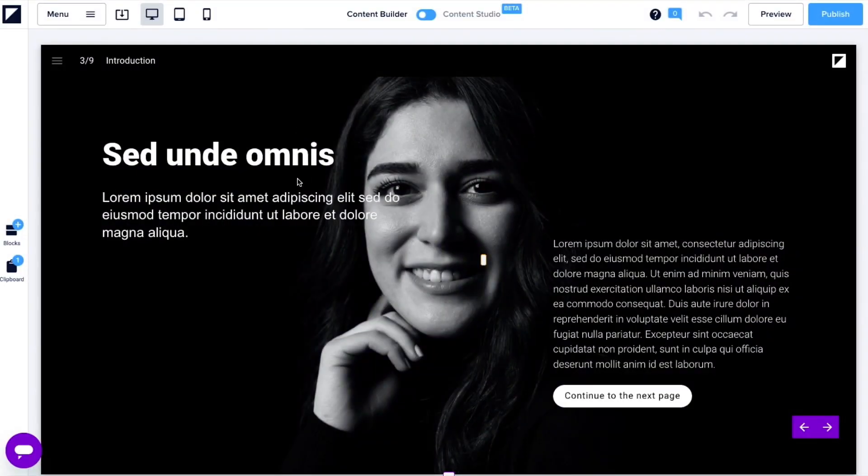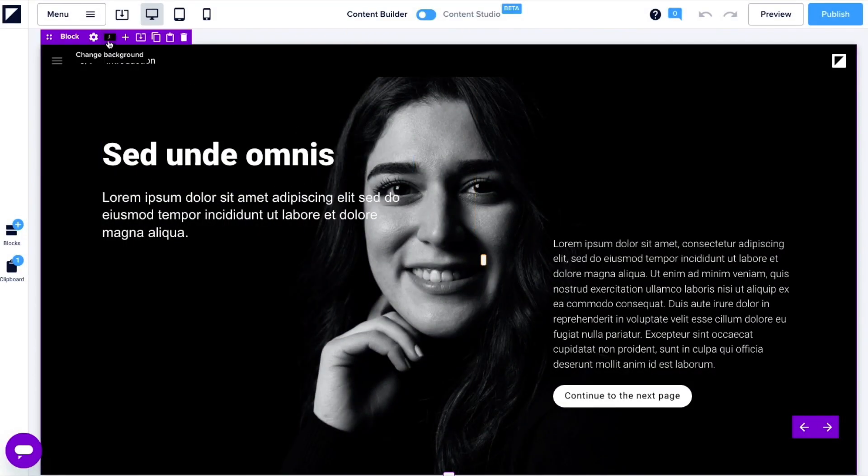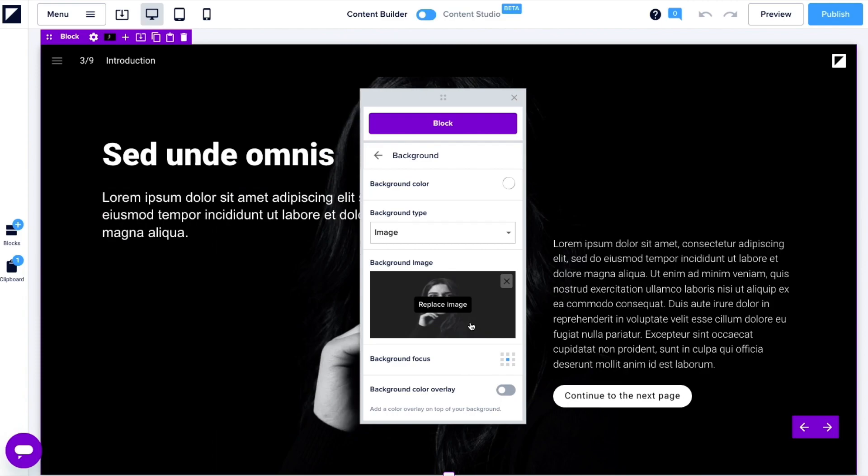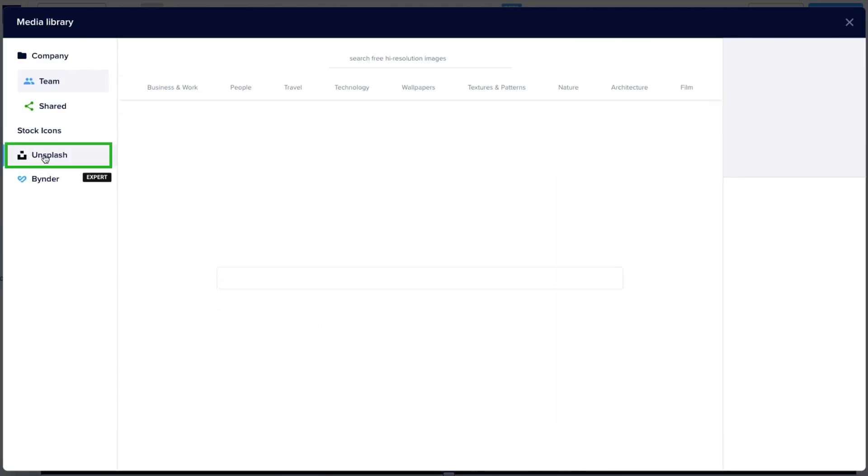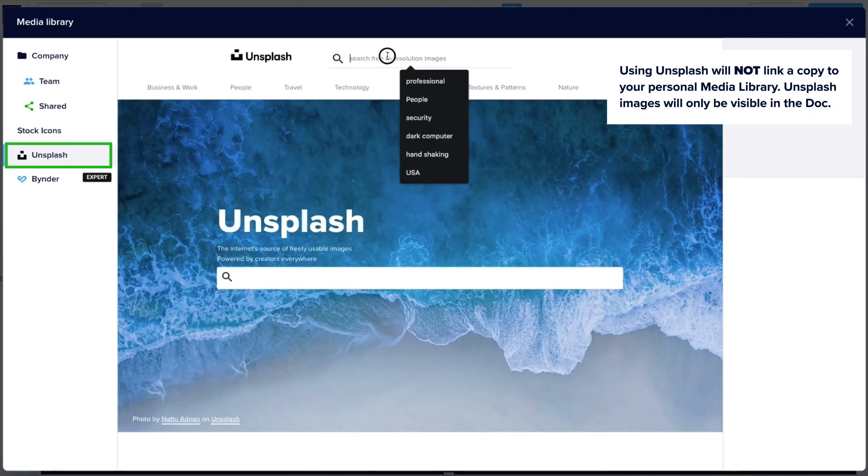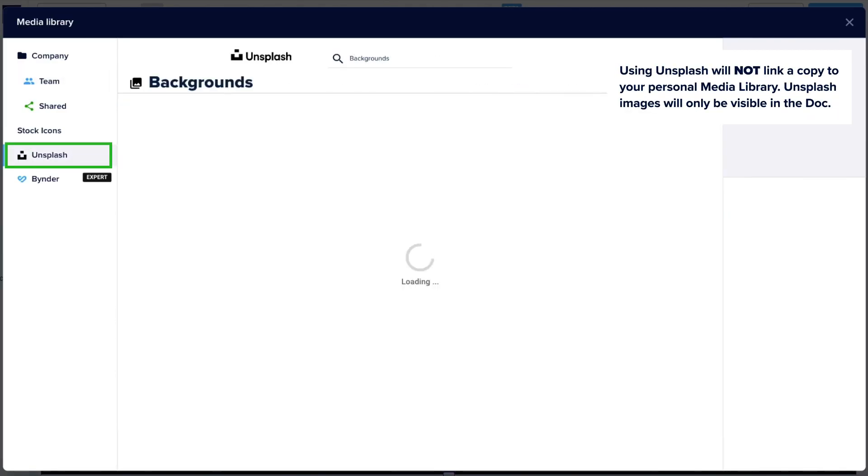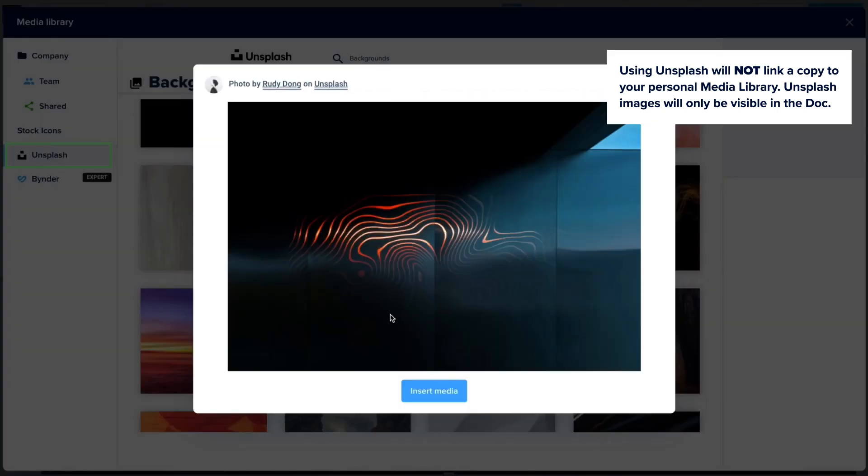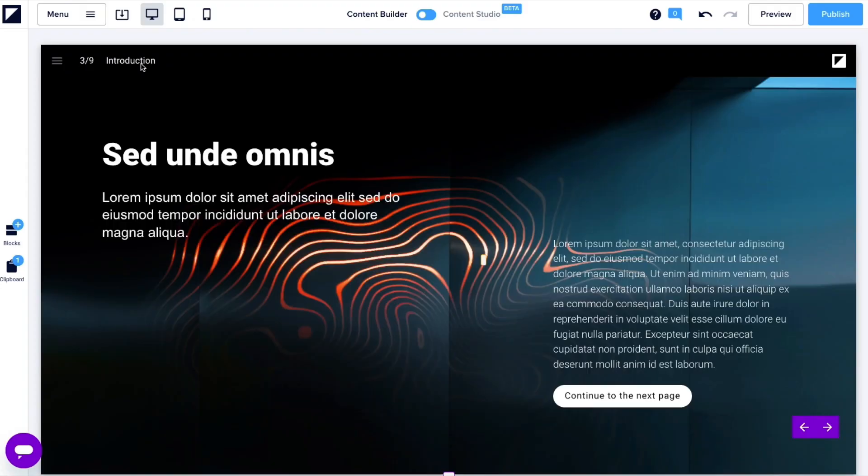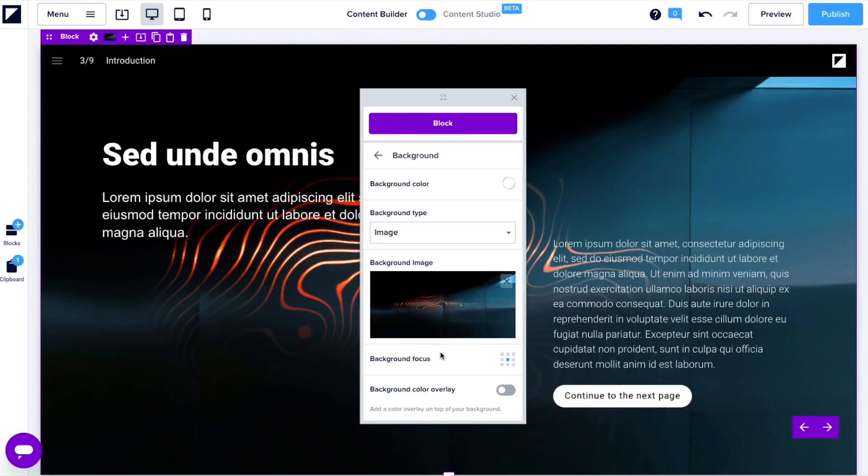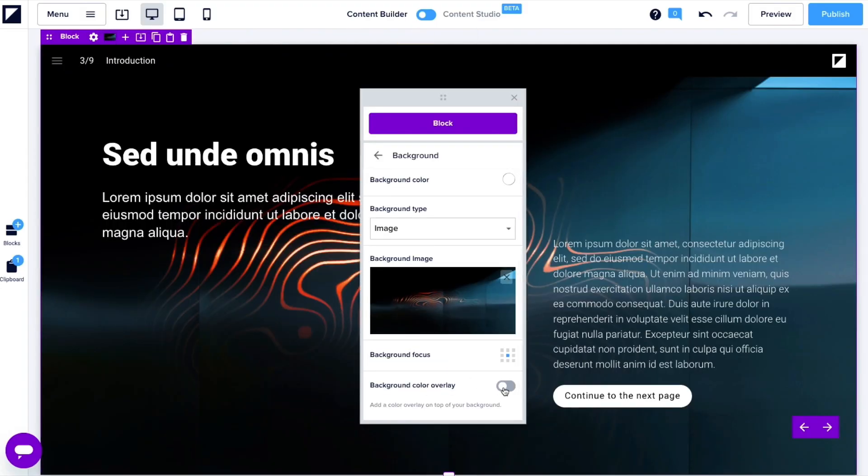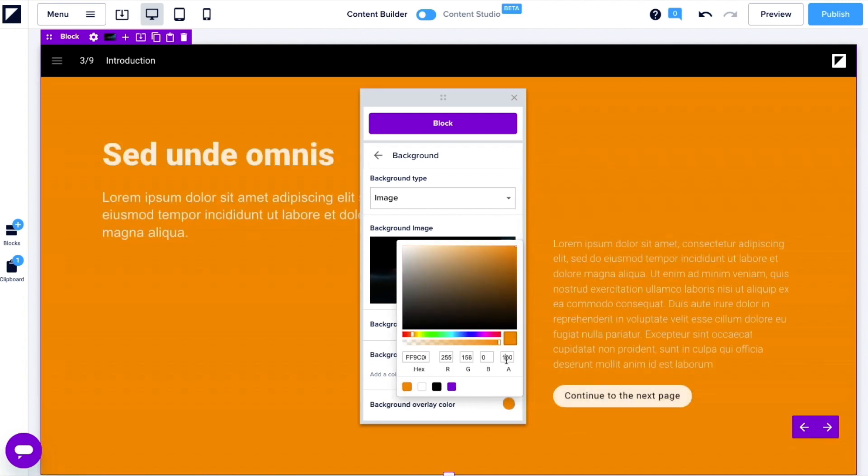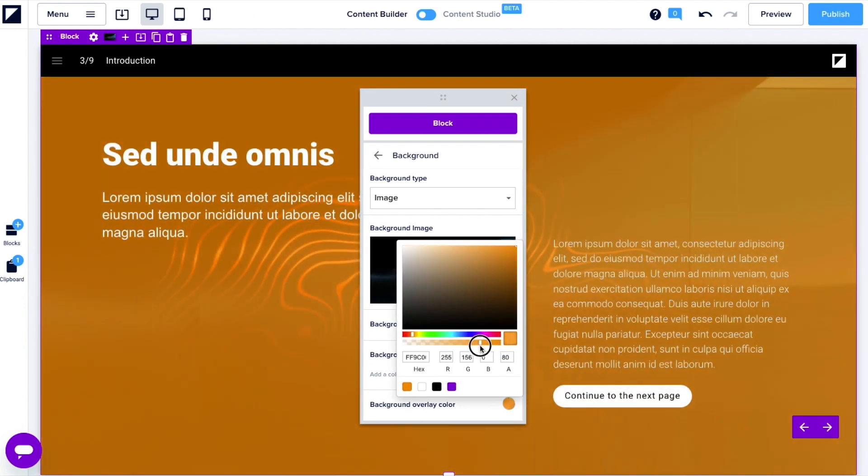For those moments you need a placeholder image, Unsplash comes to the rescue. You'll find it as an option in your media library when you're updating the template. Search any keyword and insert your choice. You can brand background images by using a color overlay. Choose a brand color and decrease the opacity, just like so.